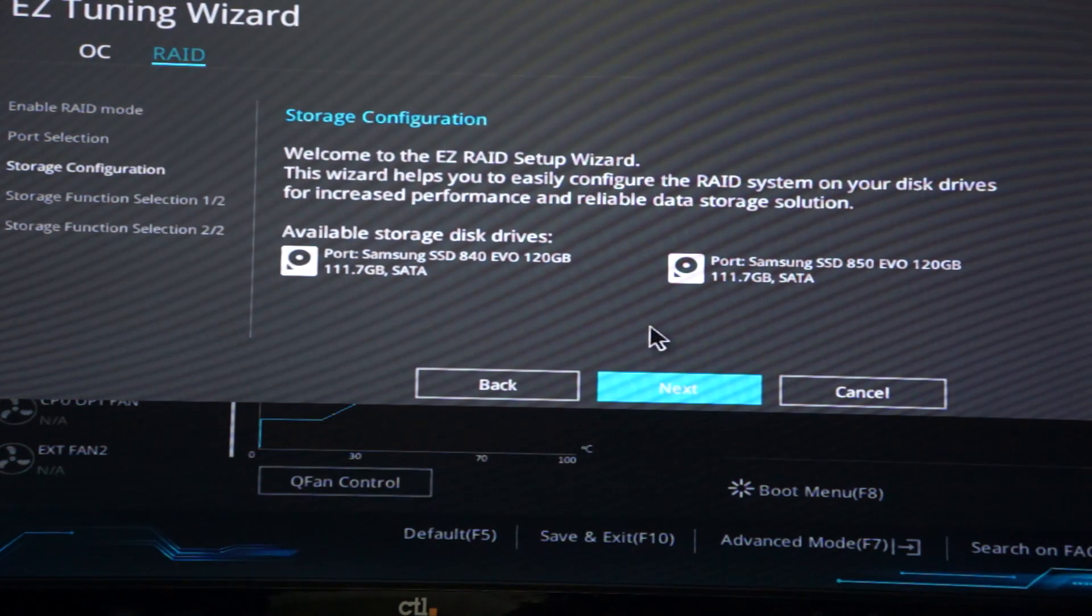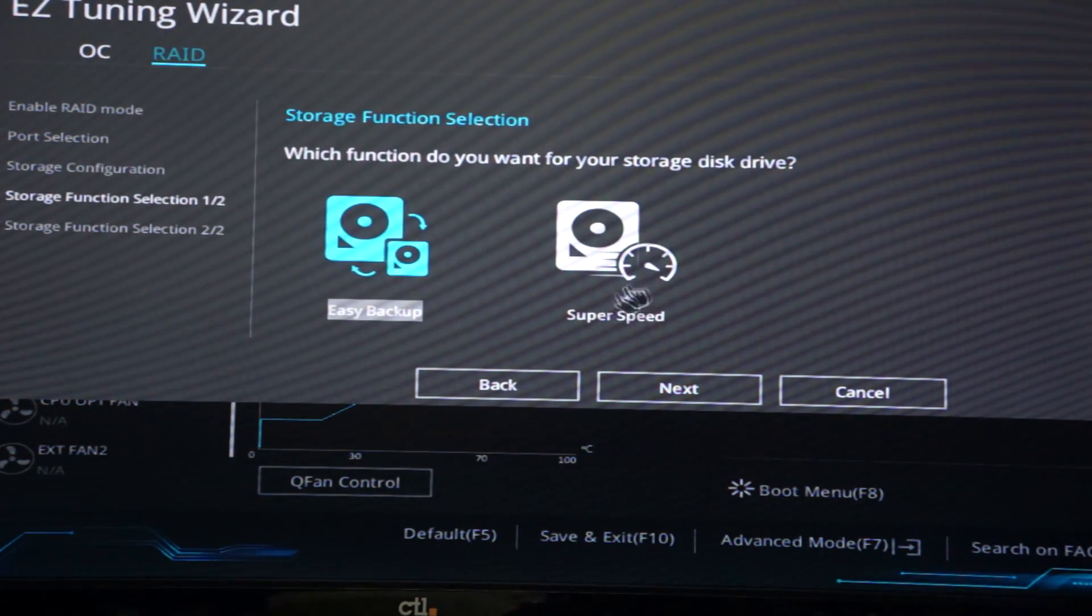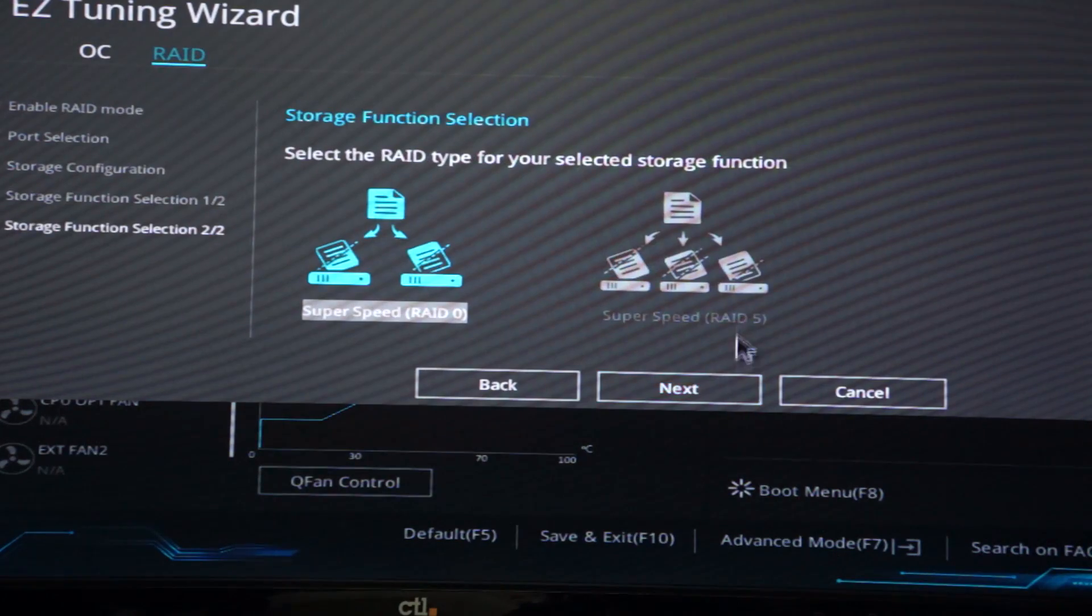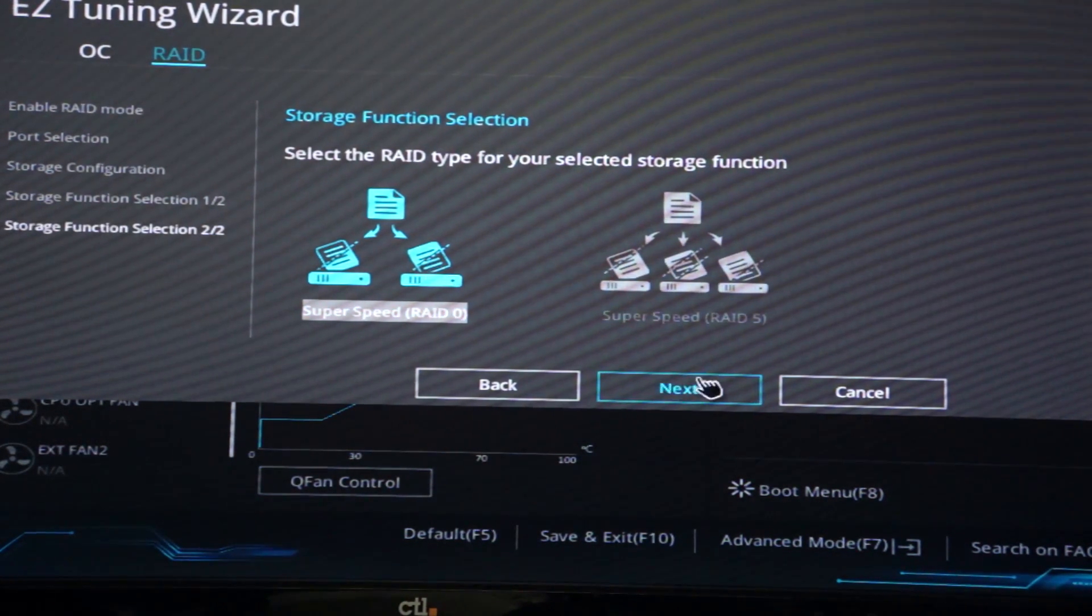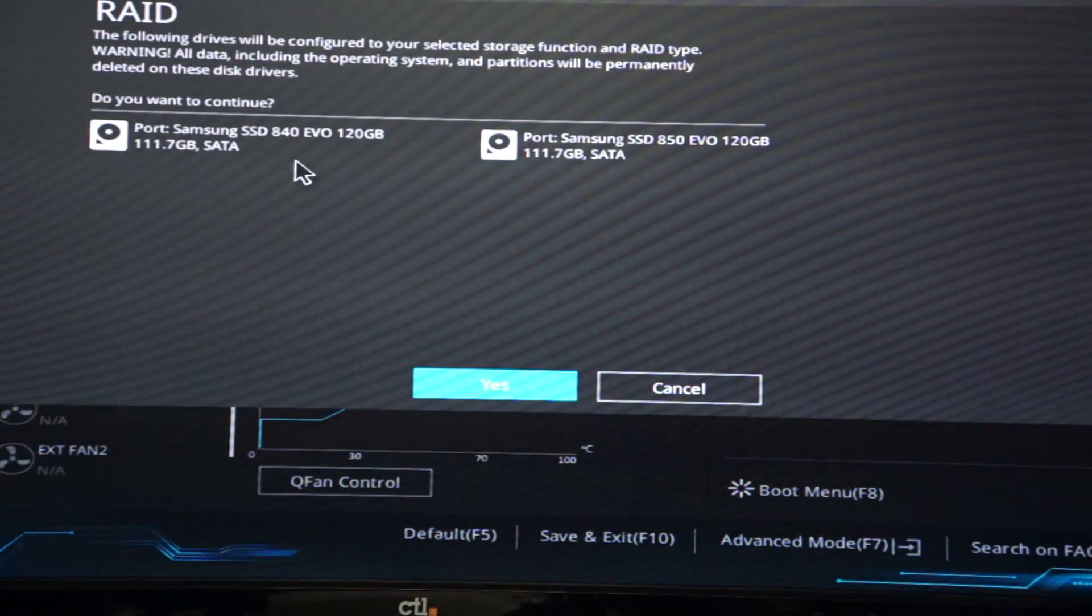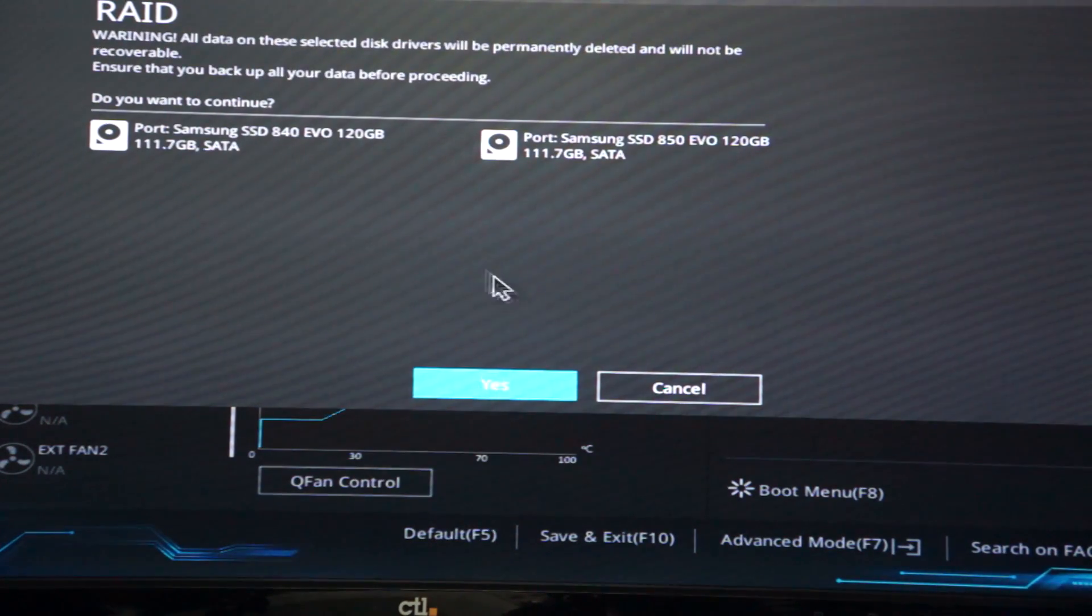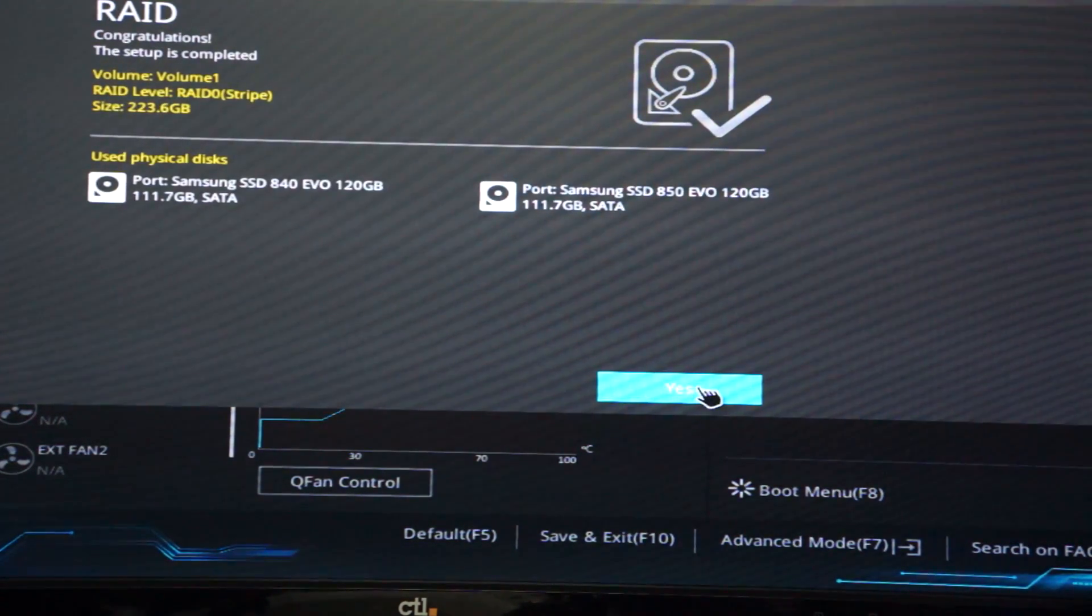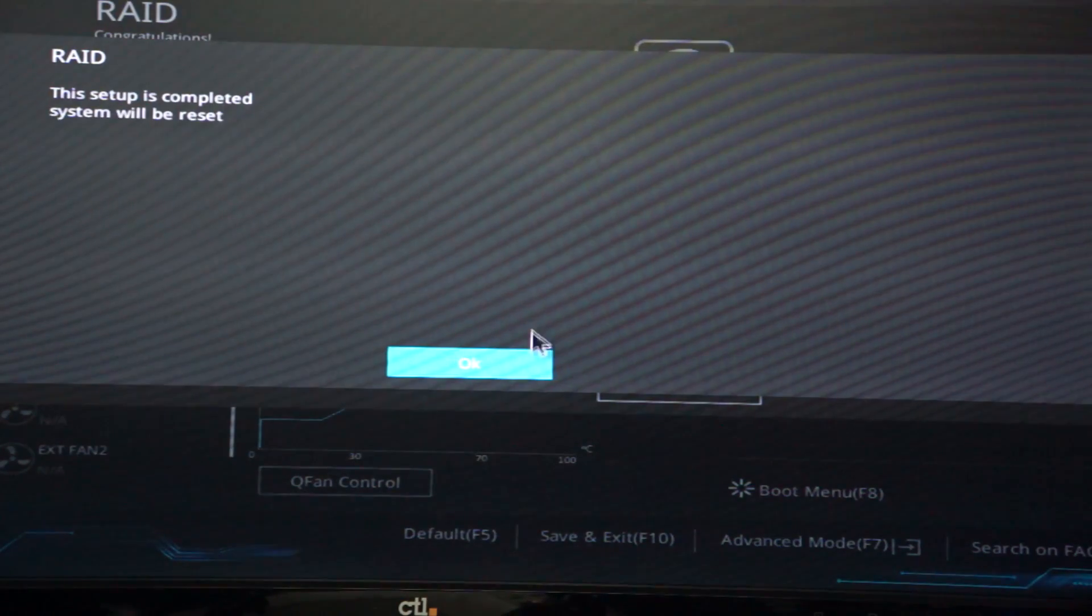But yeah, so unplug them. You can use easy backup or super speed. We're going for the super speed, so we're going to set up a RAID 0 and we're just going to click yes, and yes again, and I guess yes for a third time, and then okay.